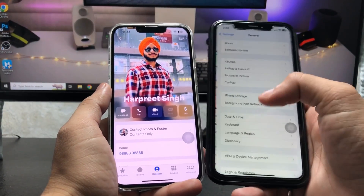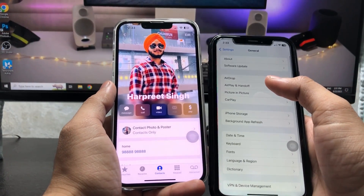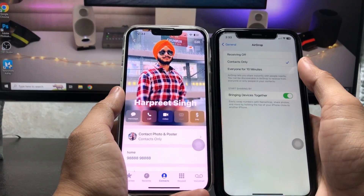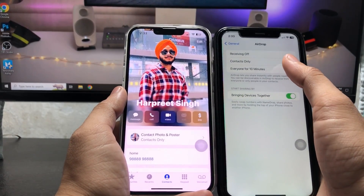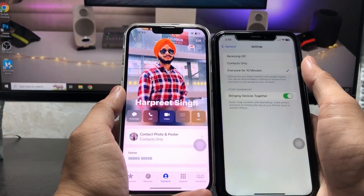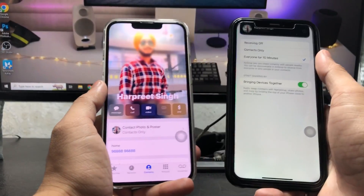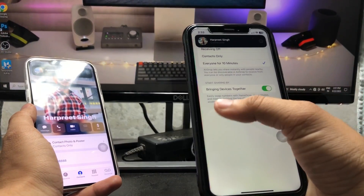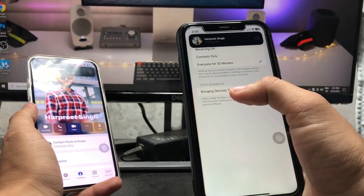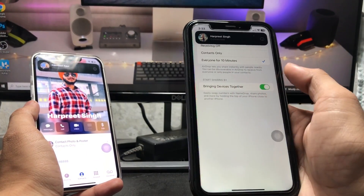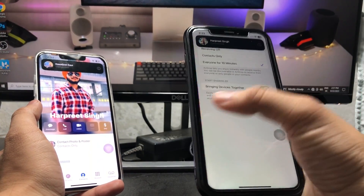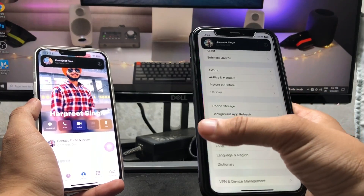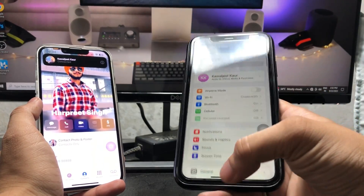Next, open the Settings app on that device, tap General, then tap AirDrop and select 'Everyone for 10 Minutes'. After that, tap on 'Bring Devices Together' and make sure that toggle is turned on.